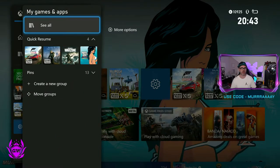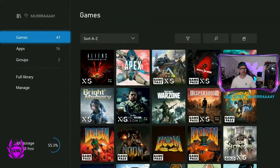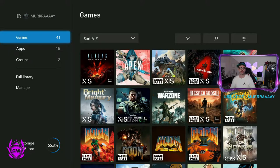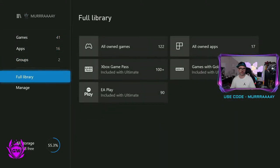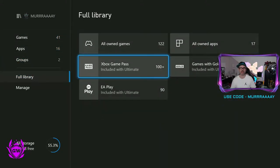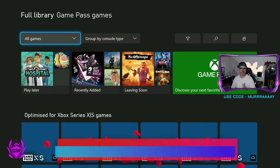Then you want to click See All and then scroll down to Full Library and then go to Xbox Game Pass.